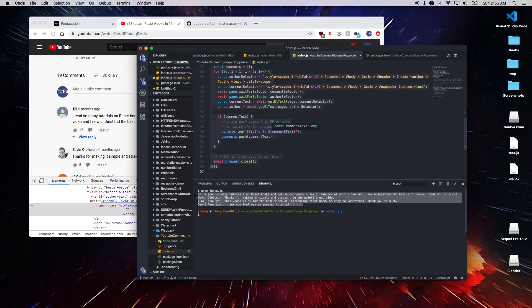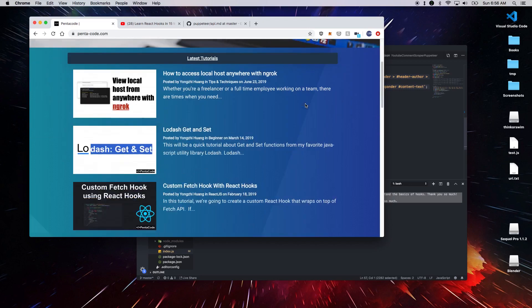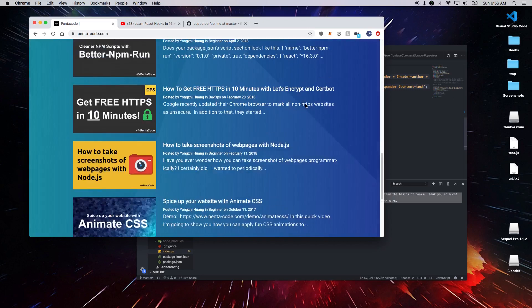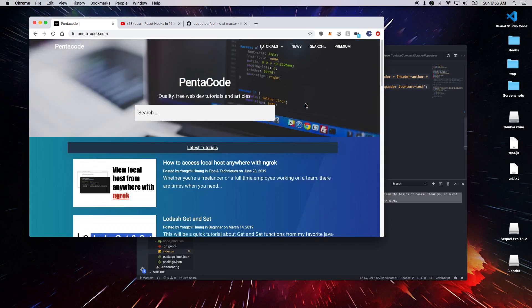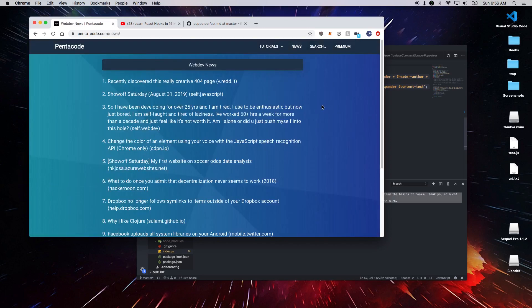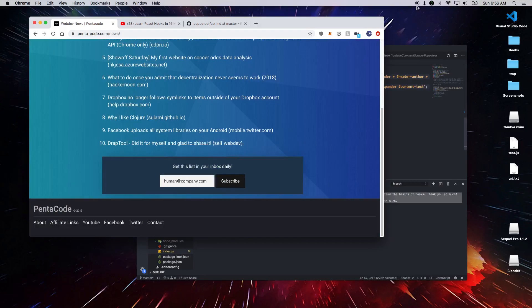And that is it for this introductory video to Puppeteer and Browser Automation. I plan to do a lot more videos about it. So feel free to subscribe and then come back and check out new videos. If you like my videos, visit Pentaco.com. We have a ton of videos there with tutorials on how to do niche stuff like that. And we also have a new section where you can go and check out all the latest web dev news. And make sure to subscribe to our newsletters and you get them every day in your inbox. I'll see you on the next video.